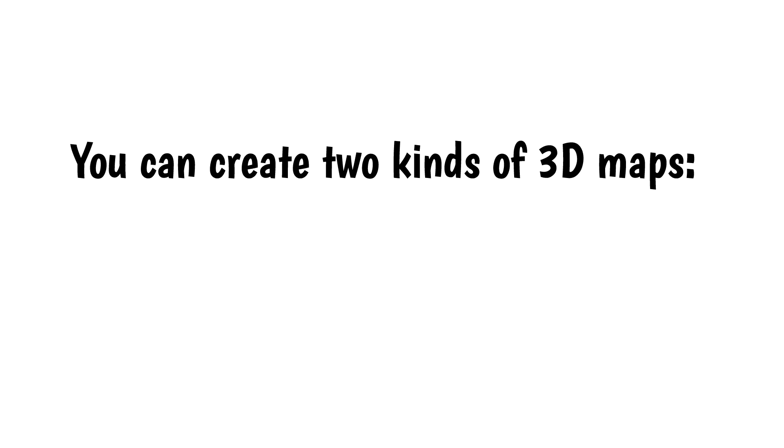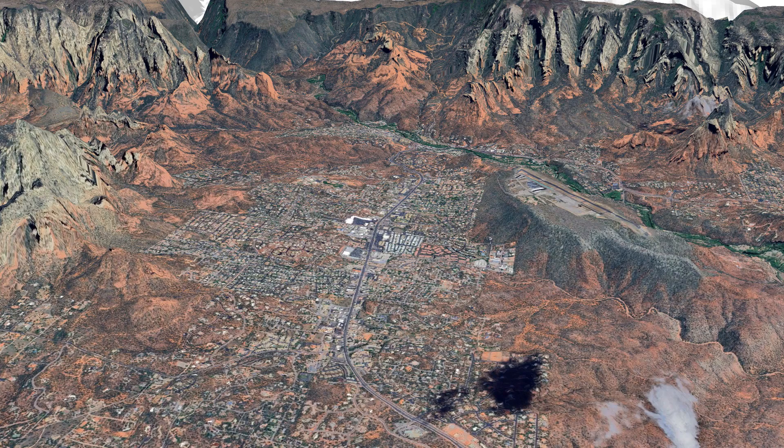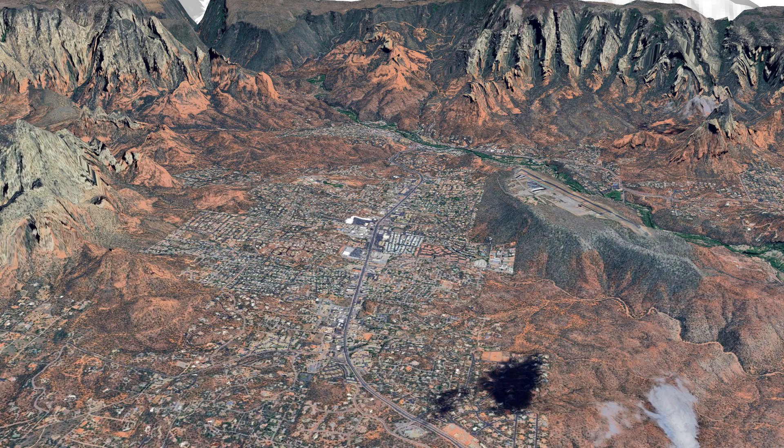You can create two kinds of 3D maps. The first kind uses the hillshade function and overlays vector data, such as roads over the terrain. The second kind overlays a satellite image over the terrain. In this video, I'll show you how to create both kinds.